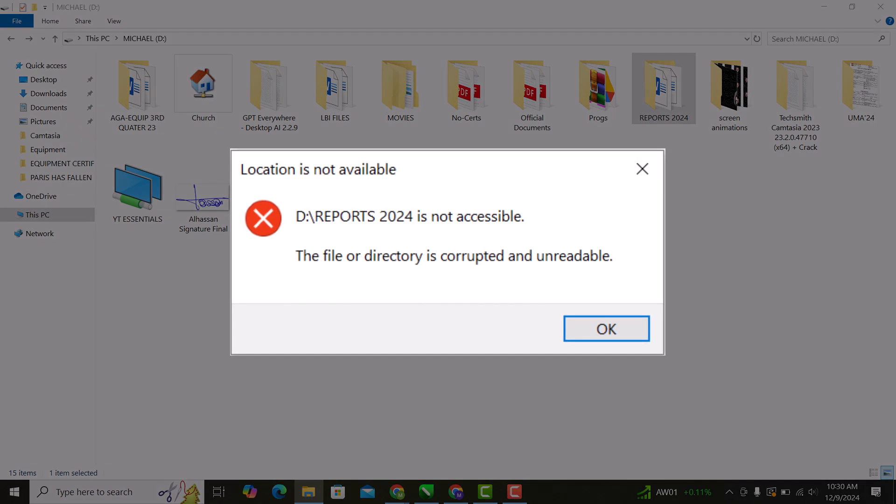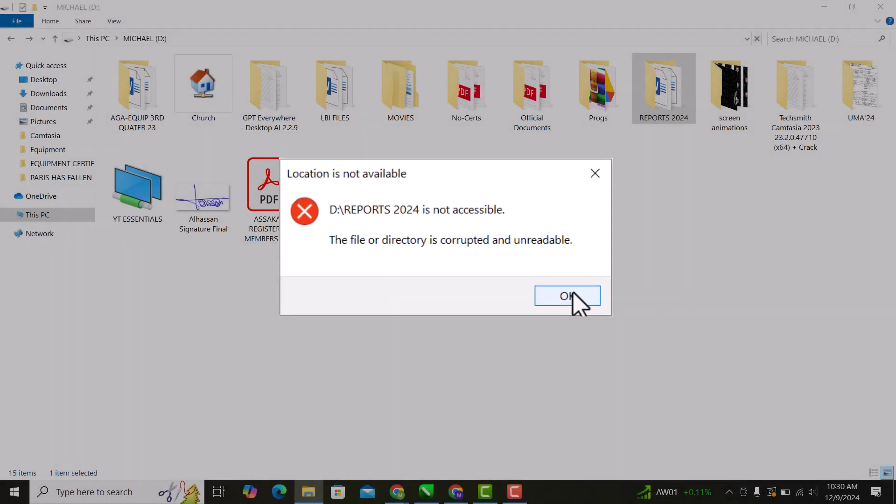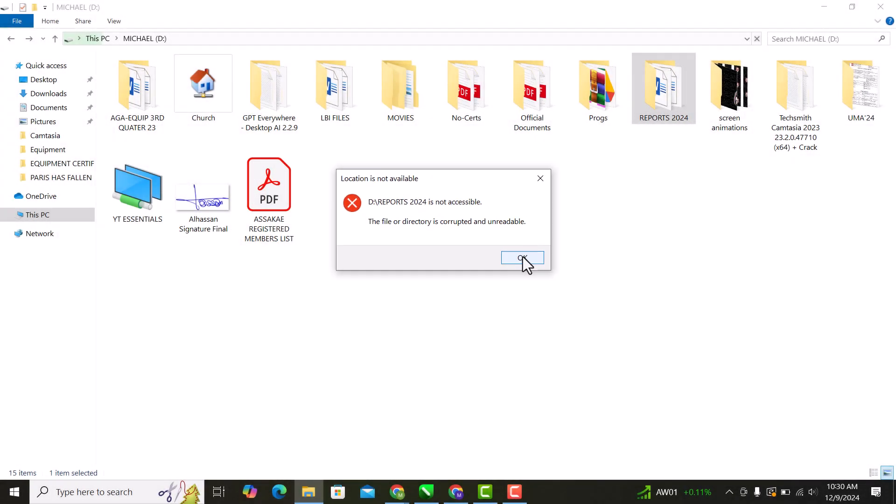You can see that my folder is showing errors like drive not accessible, files corrupt and unreadable. This method should help you fix it. Let's dive right in.